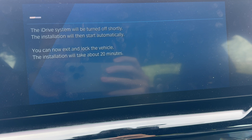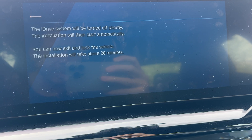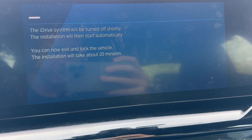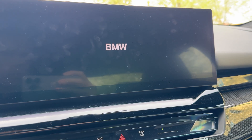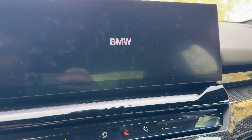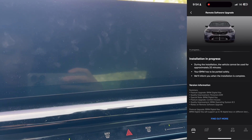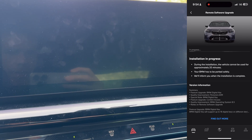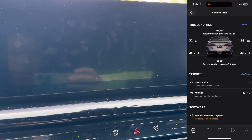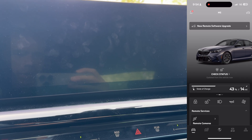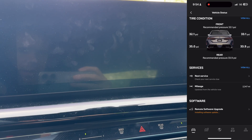This is a pretty big upgrade so it's going to take about 20 minutes, but installation time always varies. You don't need to wait in the car — you can monitor the upgrade through your My BMW app, so you can walk away, have a coffee, and then check when the update is done.